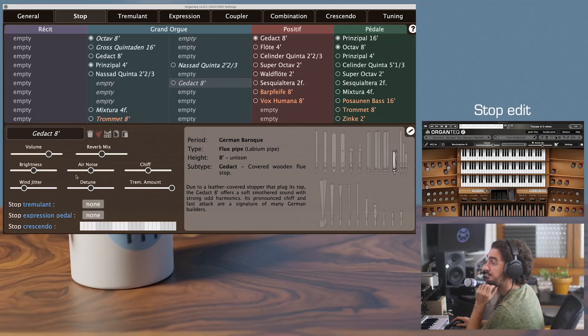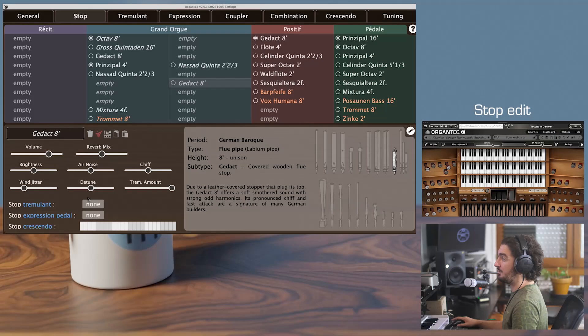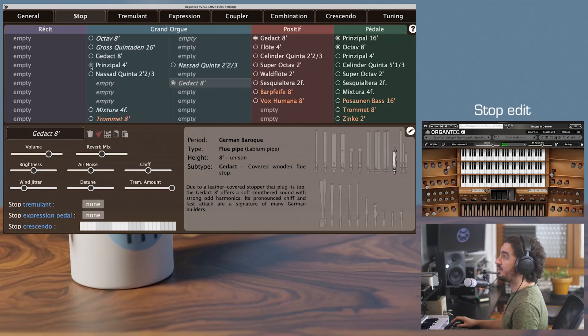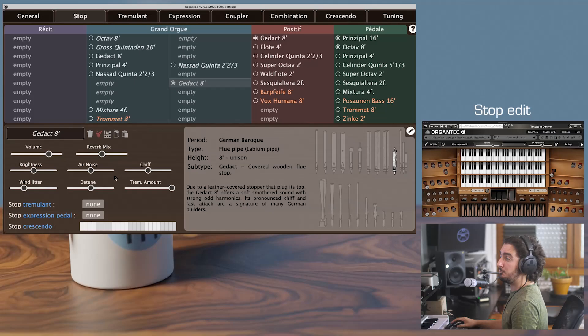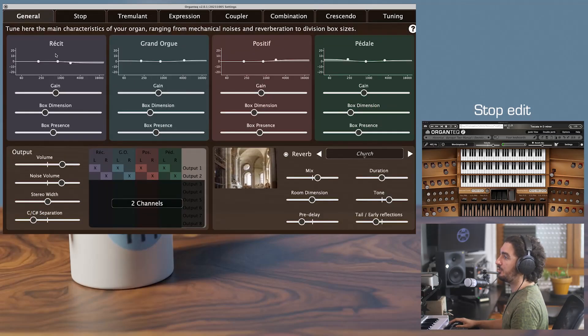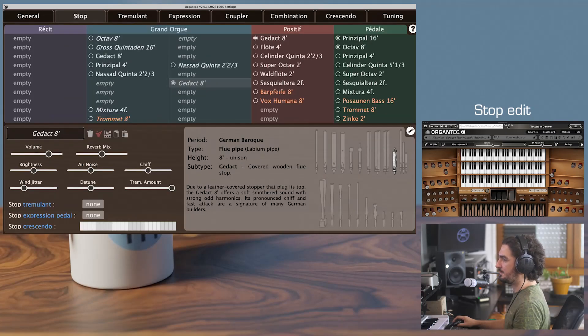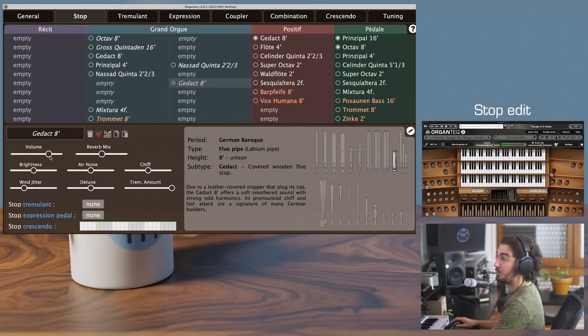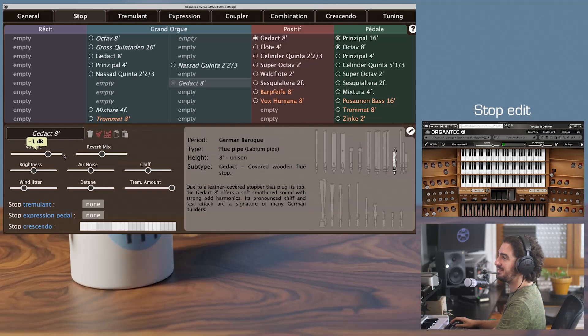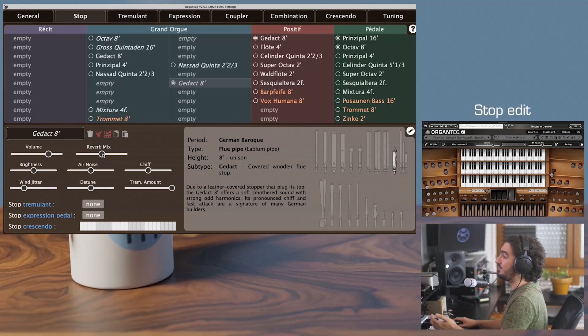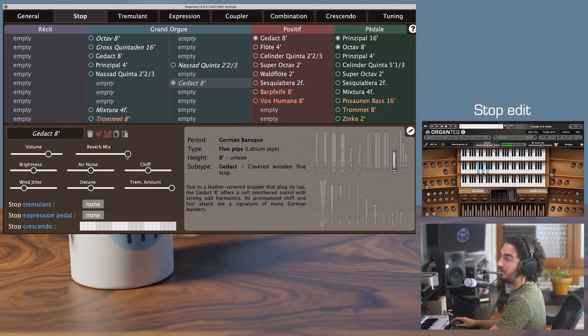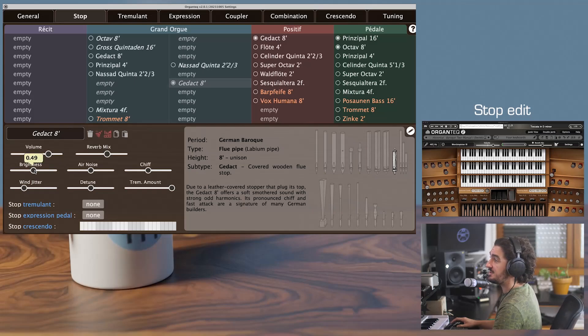On the left, you have many sliders, which are the global stop parameters. They apply to all the pipes of the stops. Let's play a bit with just the gedackt, for instance. I just want before to lower a bit the mechanical noises, so we can focus really on the pipe sound. Okay, so we'll pass quite quickly on the volume. Here you have the reverb mix, if you want, for instance, to have this particular stop sound extremely dry or extremely wet.